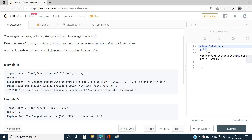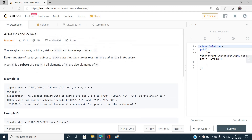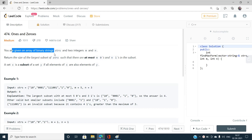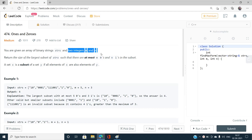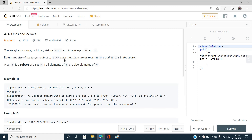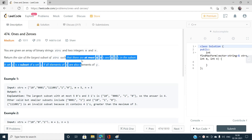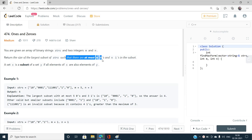Hello everyone, welcome to my channel Code with Sunny. Today I am going to discuss the problem Ones and Zeros, index number 474, which is a medium type problem on LeetCode. We have been given an array of binary strings and two integers m and n, and we have to return the size of the largest subset of the array of strings such that there will be at most m zeros and n ones in the subset.